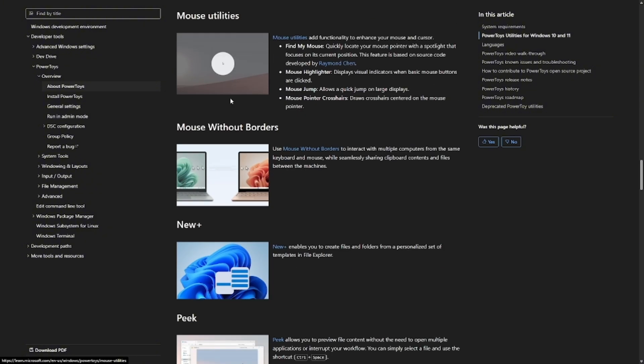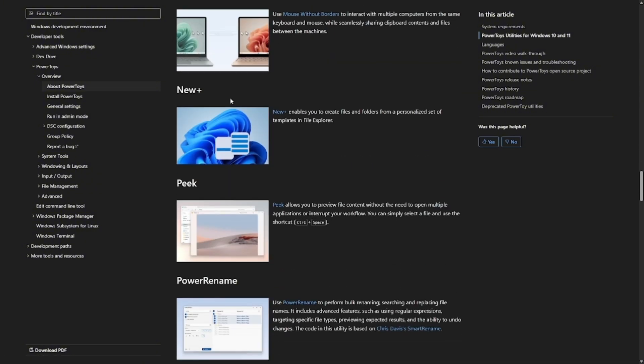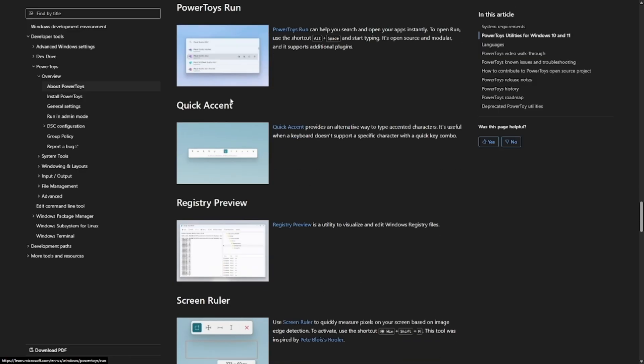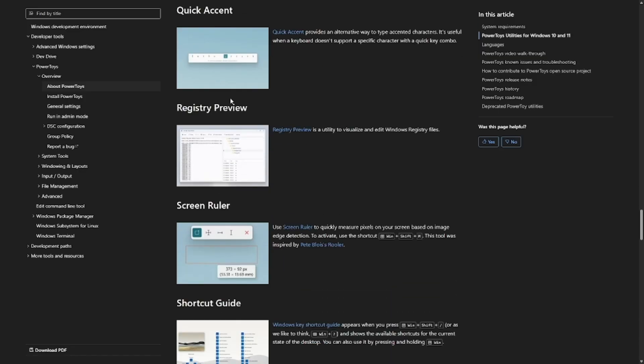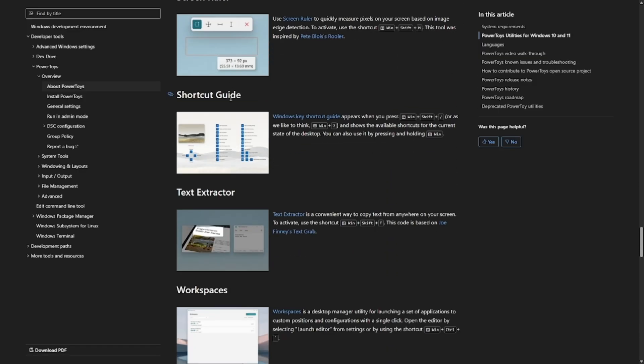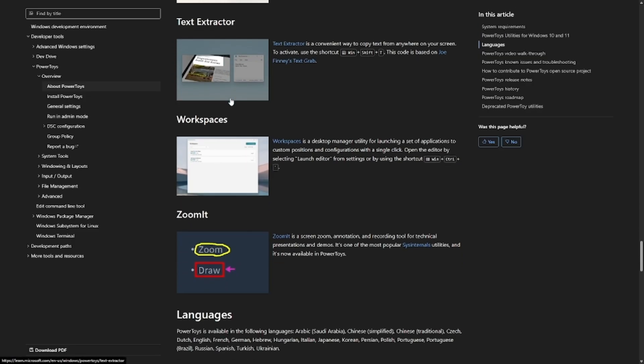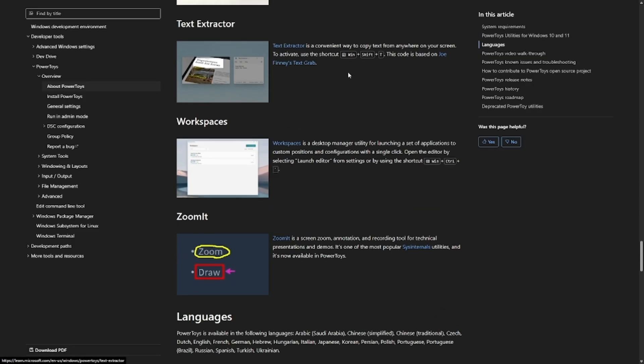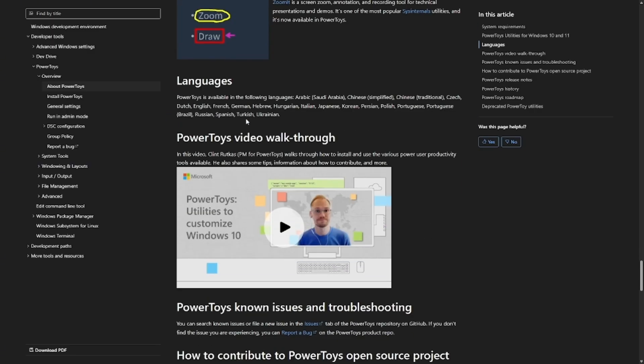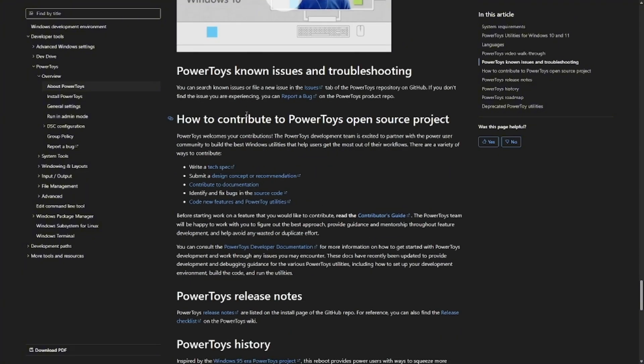or create custom shortcuts. My favorite is Fancy Zones. It lets you create your own snapping zones for multitasking so you can arrange your windows exactly how you like them. It's totally free and constantly updated by Microsoft's open source team. Honestly, Power Toys feels like what Windows should have been all along.